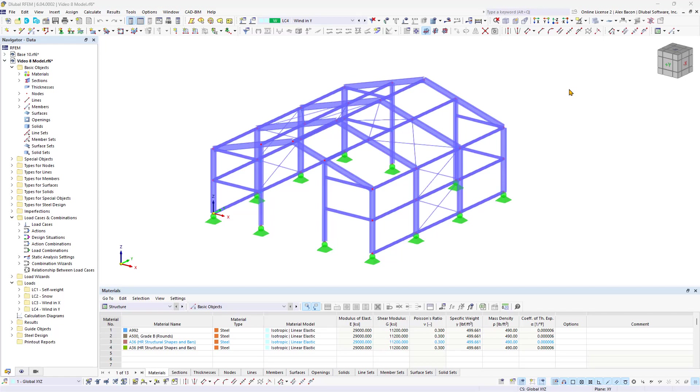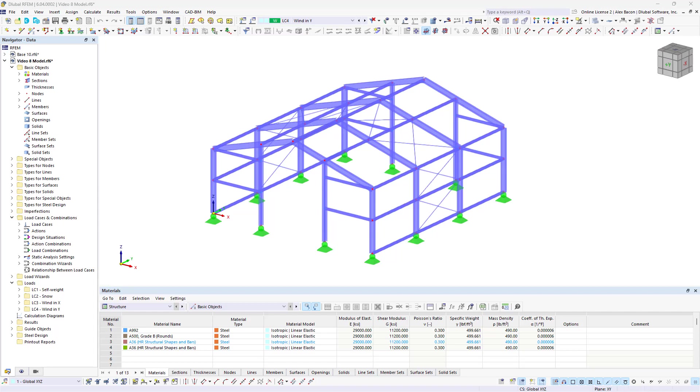In this video, we will continue exploring design scenarios and combination wizards. In our last video, we covered the definition of all load cases for our structural model. Now we will delve into the remaining tabs of the load cases and combinations dialog box.